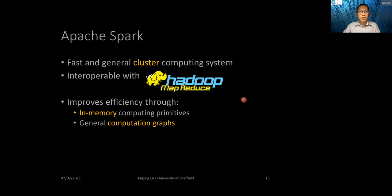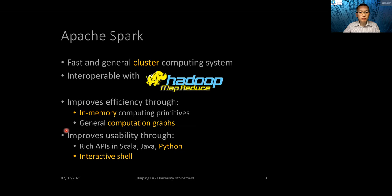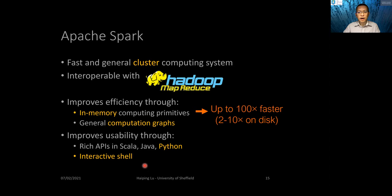Apache Spark improves efficiency through in-memory computing primitives and does computing using general computation graphs. It also improves usability through a rich API in Scala, Java, and Python, and it provides an interactive shell to analyze big data.